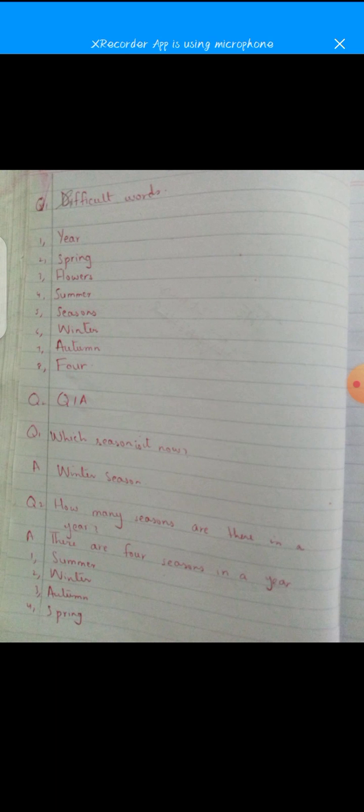So this is the end of this topic. You have to write the book work here. Now take out your copies. Make the title page: The Seasons. Then put the title page in front of the difficult words.